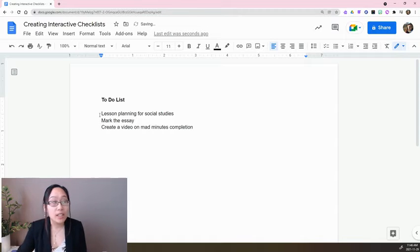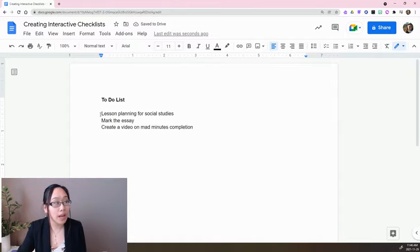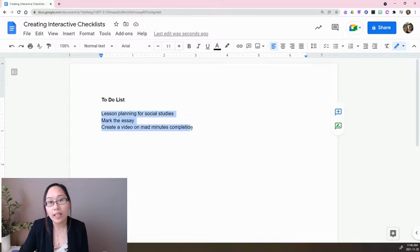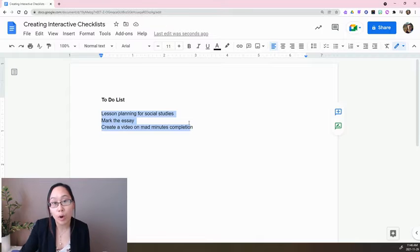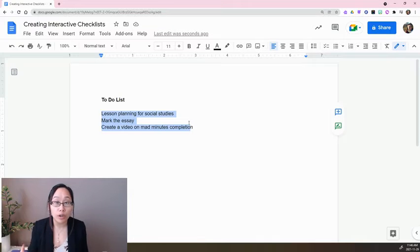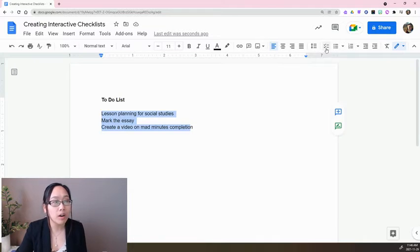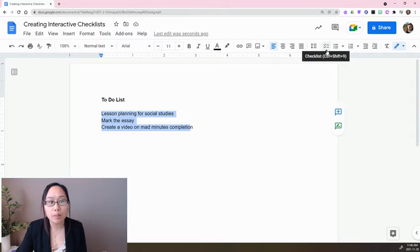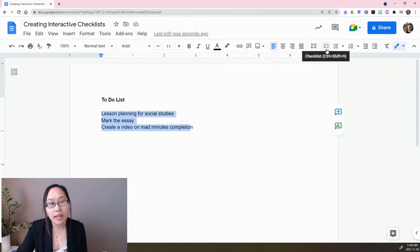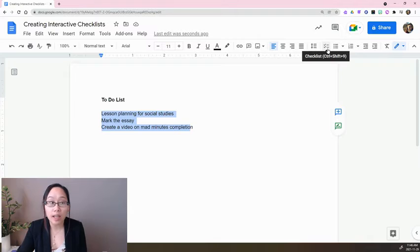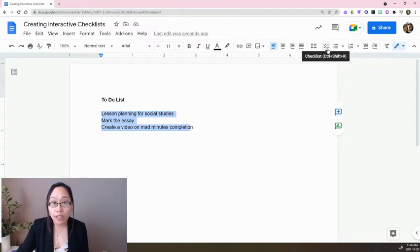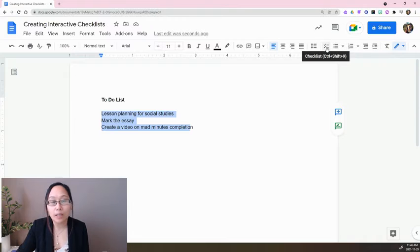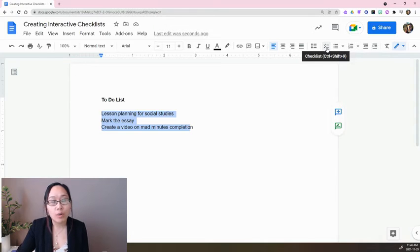As you can see here, we have our to-do list. What I'm going to do is highlight the pieces that I want to turn into a checklist, and I'm going to click on this button right here, which is the checklist button. You'll see it has check marks right next to lines. Alternatively, you can press Ctrl+Shift+9.